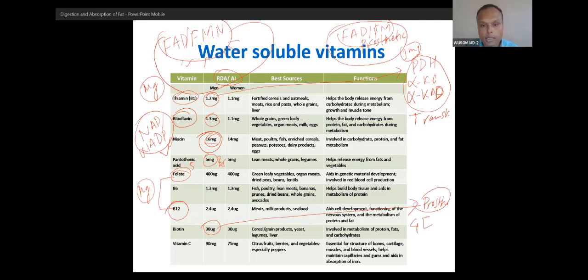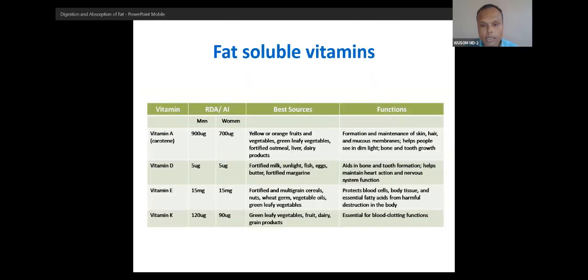Biotin is the prosthetic group of four carboxylases: pyruvate carboxylase, acetyl-CoA carboxylase, propionyl-CoA carboxylase (PCC), and methylcrotonyl-CoA carboxylase (MCCC). These four enzymes contain biotin in a very tightly bound form — that is why it is required in very low quantity. Vitamin C is the vitamin required in the highest quantity. If you know the metabolism, you can remember the RDA.